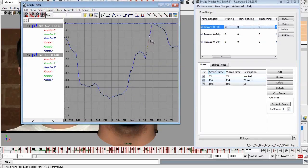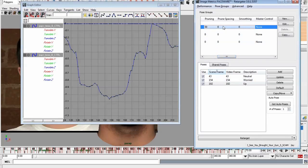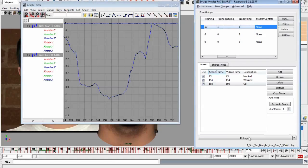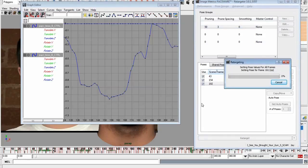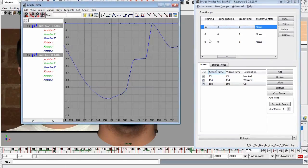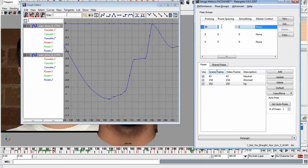Prune Spacing lets you determine the gap between keyframes. If you want to work on twos, set it to one — you'll never have keyframes closer than one frame apart. If you want to work on fours, set it to three. The fidelity of your animation is going to be reduced significantly if you bump this up too high, but it's there for your use.